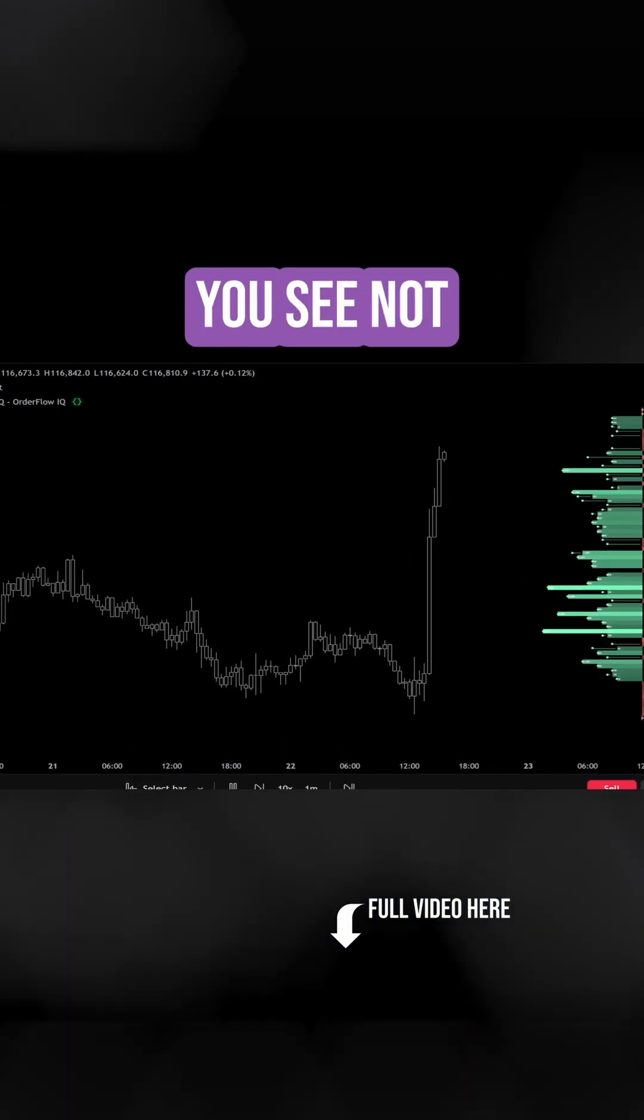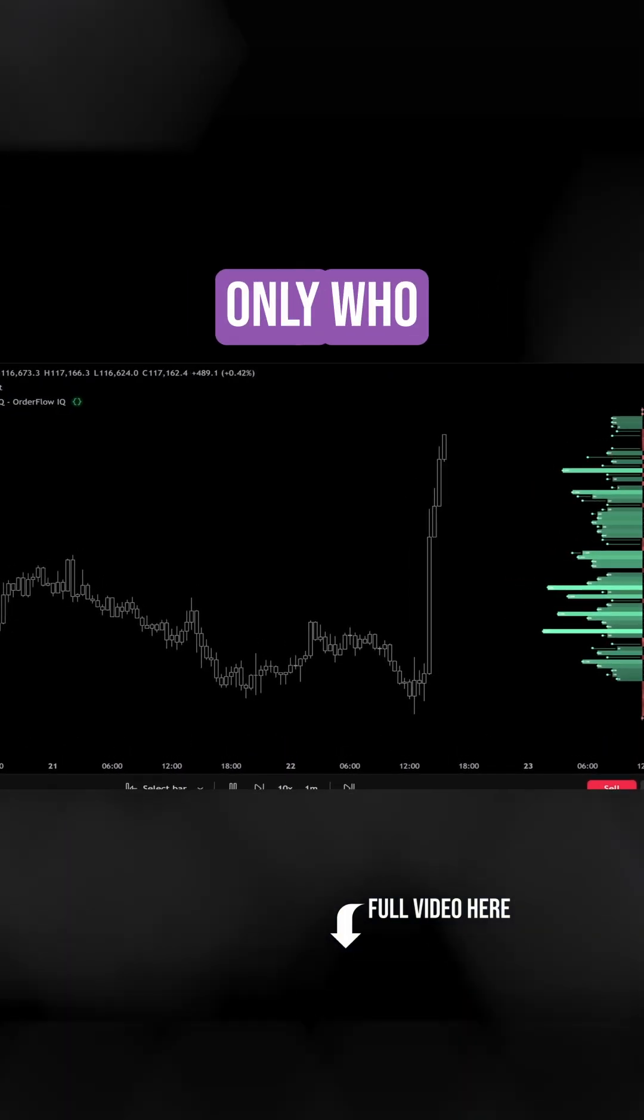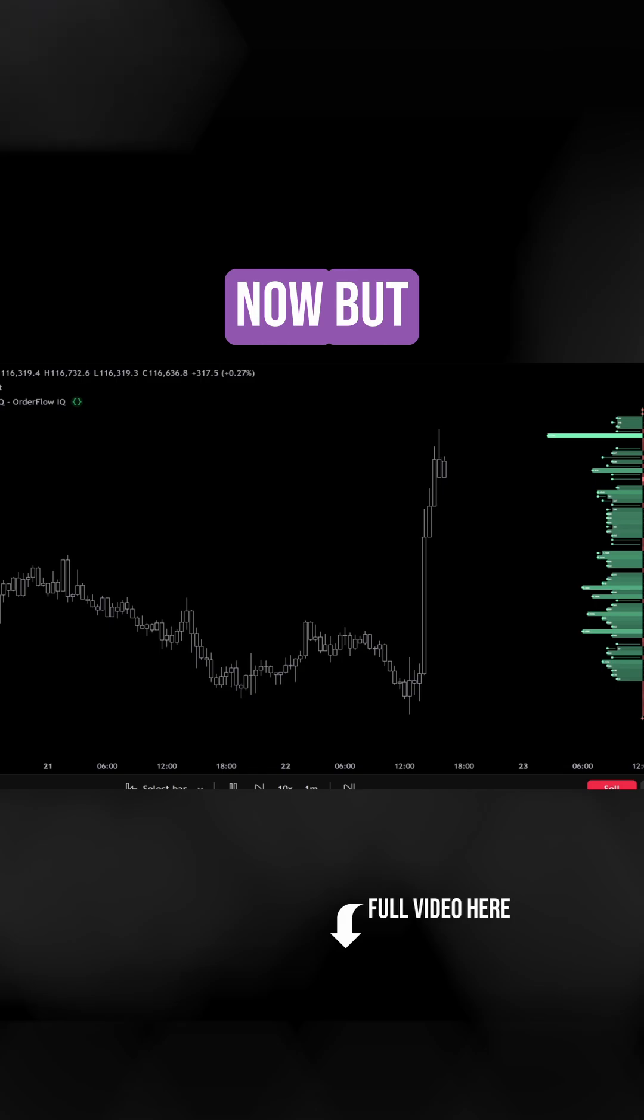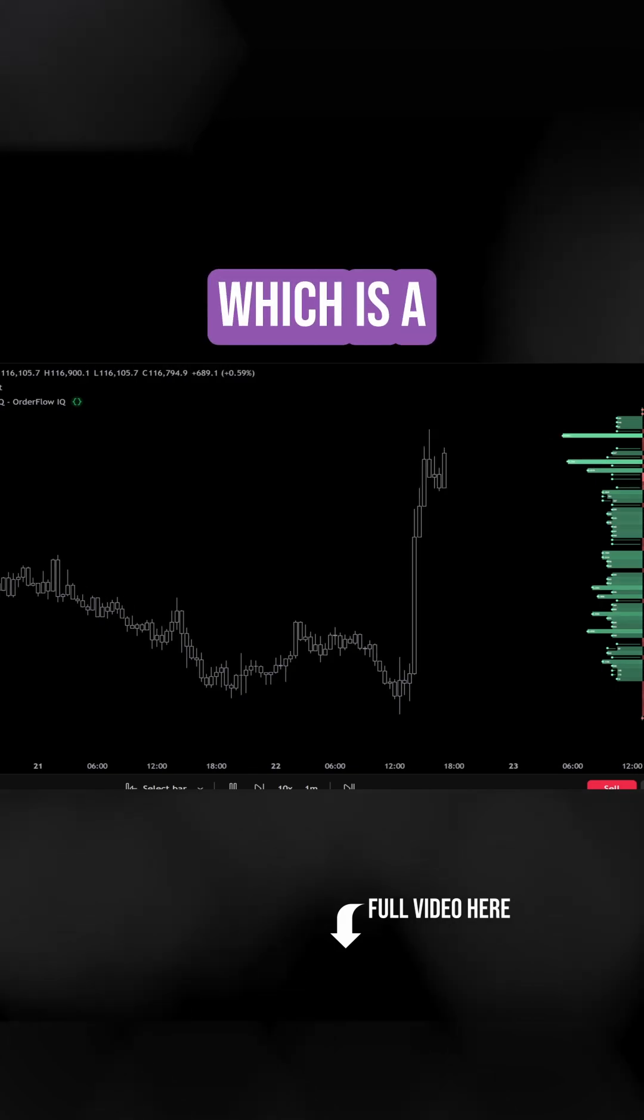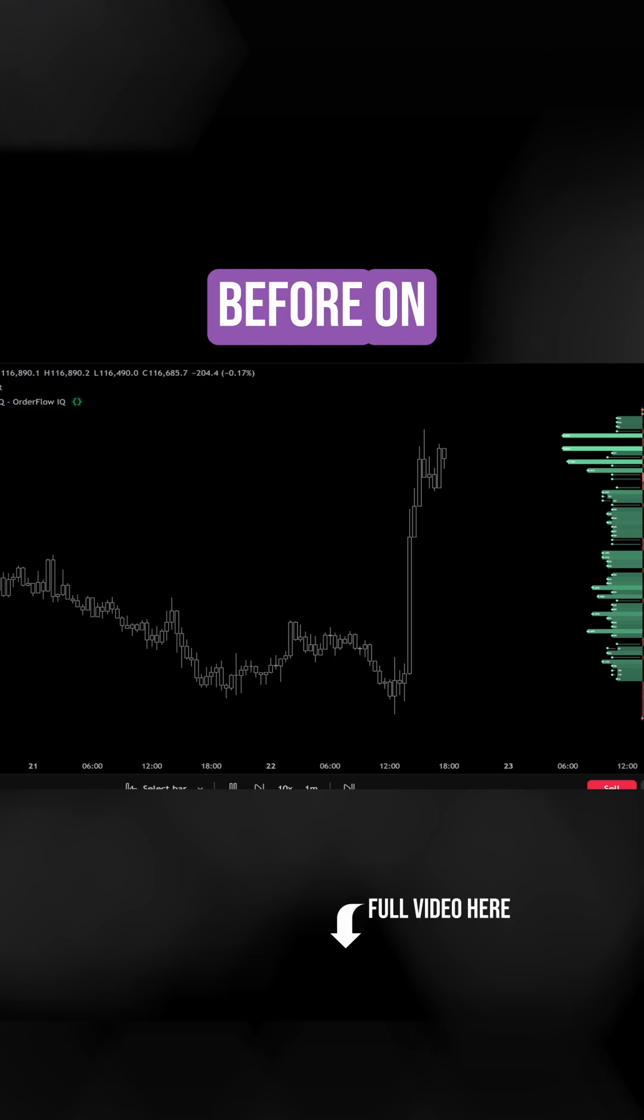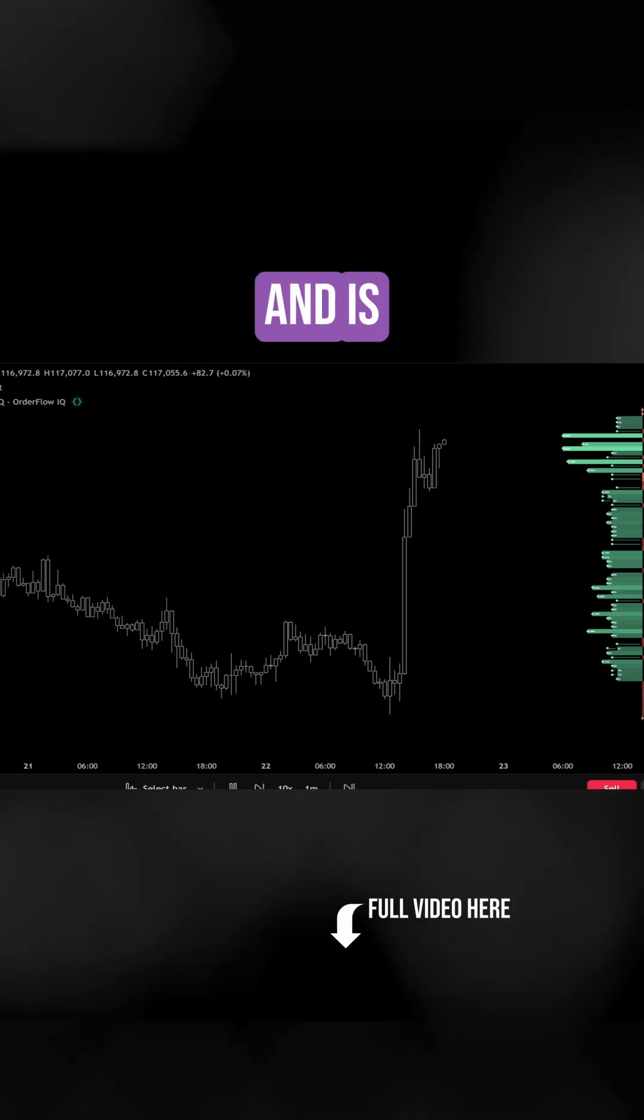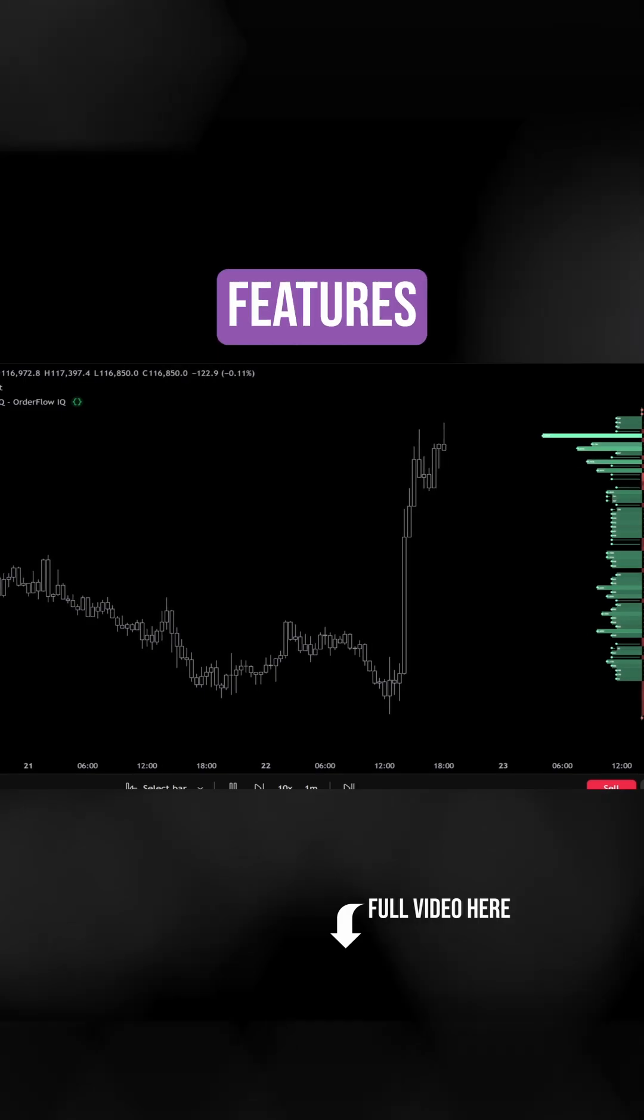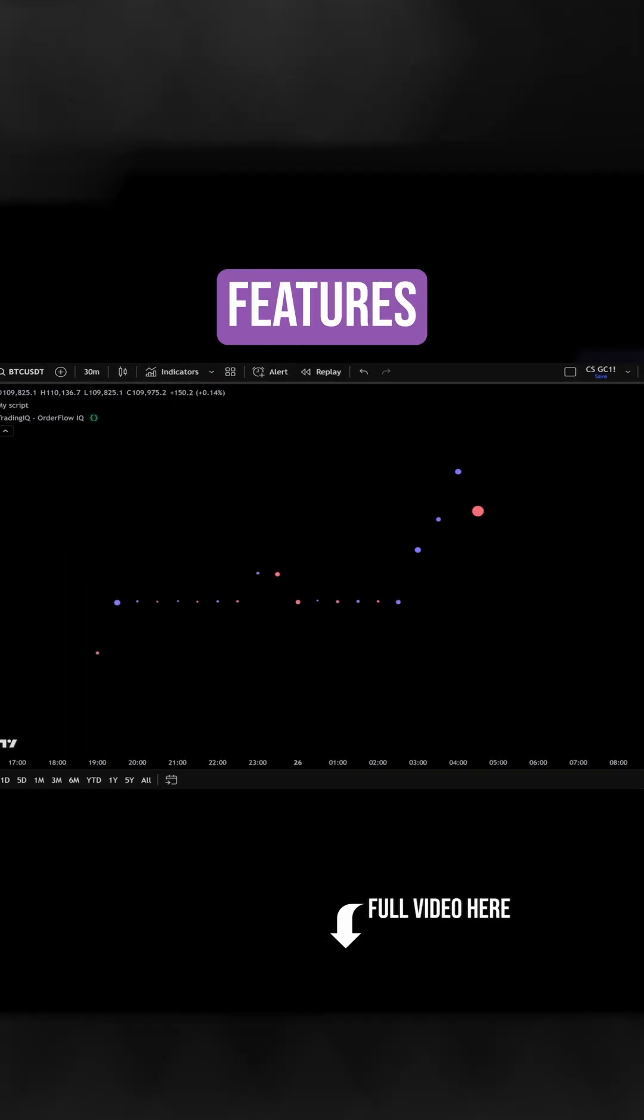A historical delta profile, which lets you see not only who controls a level now, but who dominated it in the past, which is a delta profile that you've never seen before on TradingView and is also one of my favorite features.